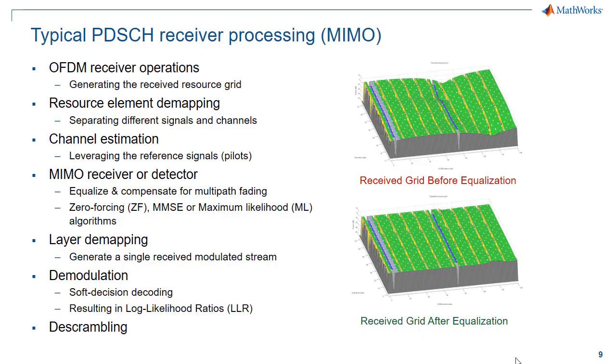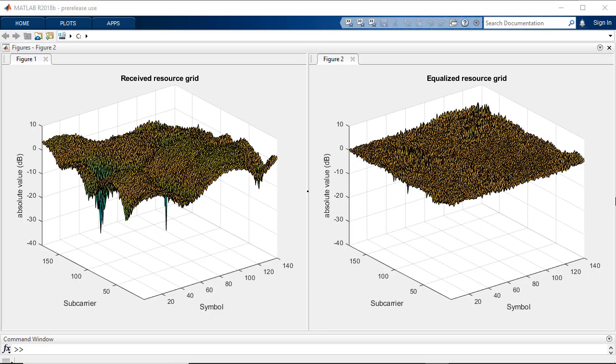Perform receiver operations for signal recovery and demodulation including frame synchronization, frequency offset, estimation and correction,